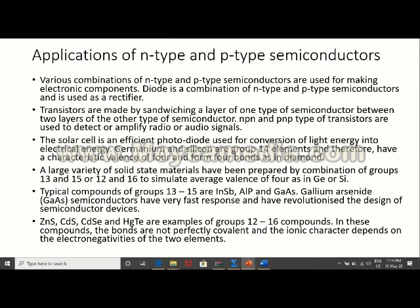Semiconductors can also be prepared by combining groups 13 and 15, or groups 12 and 16. The basis of these combinations is that the average valency must be 4. Examples of group 13-15 semiconductors: indium antimonide, aluminium phosphide, gallium arsenide (very important nowadays). Examples of group 12-16: zinc sulfide, cadmium sulfide, cadmium selenide, and mercuric telluride.